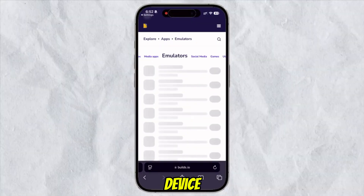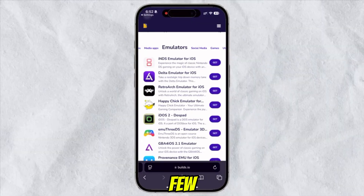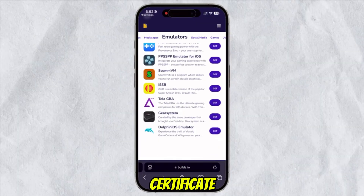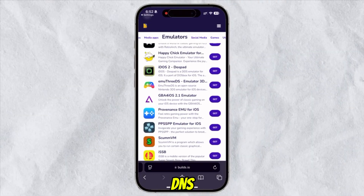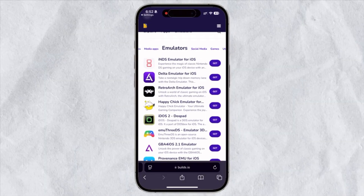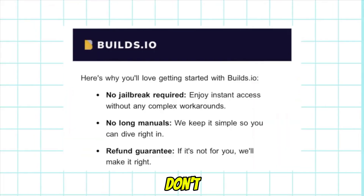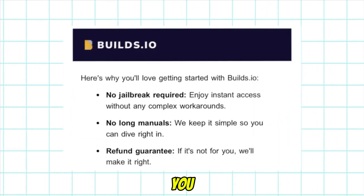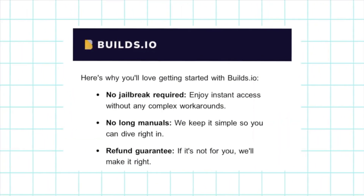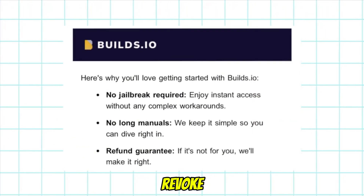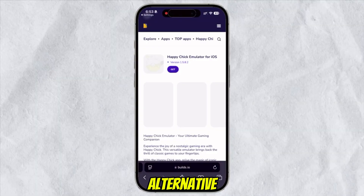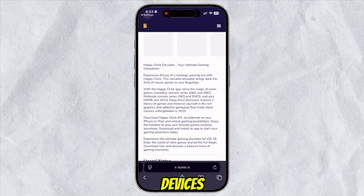After that, your device will be active for a few hours later with a developer certificate from builds.io — without revoke and without DNS anymore like eSign. Easy and safe. You don't need to worry about revoke on the apps you install, and this service is 100% guaranteed with no revoke protection. It's a safe and trustworthy alternative app store for iOS devices.